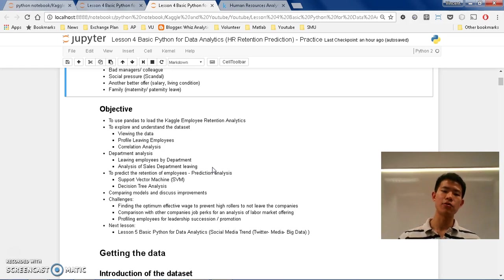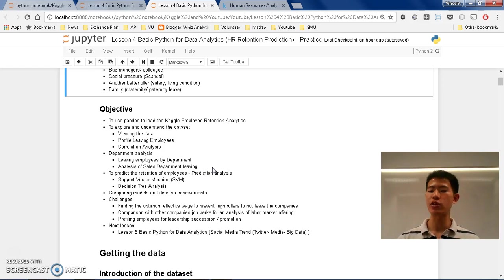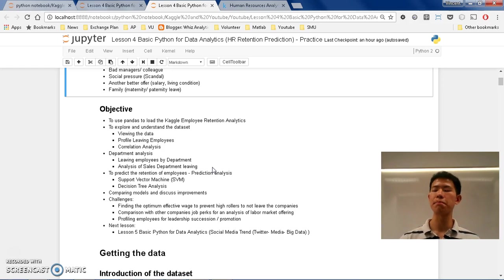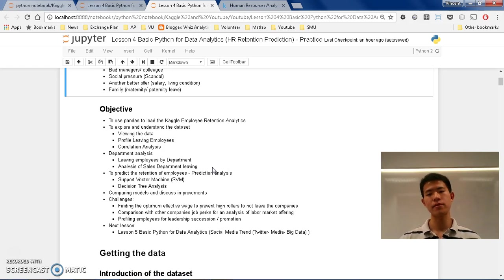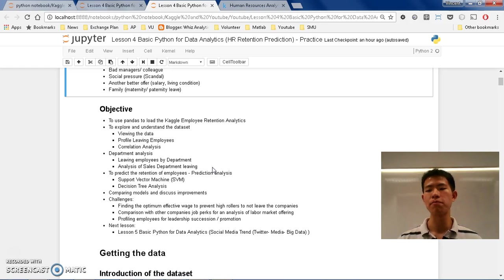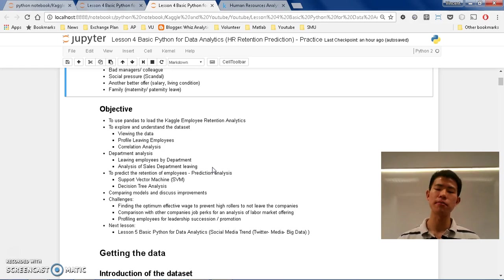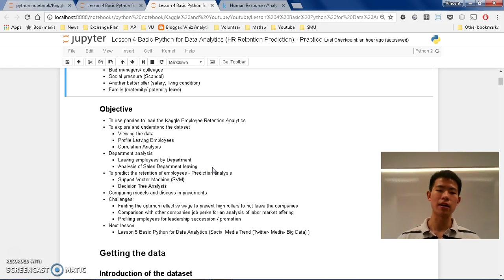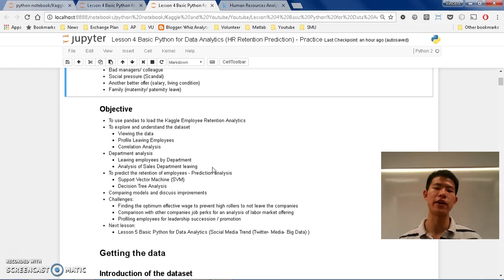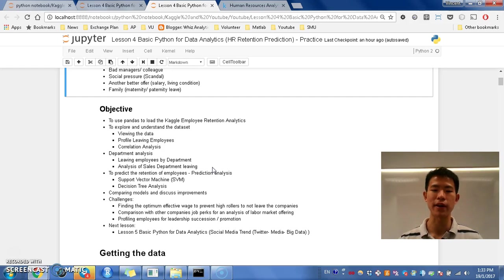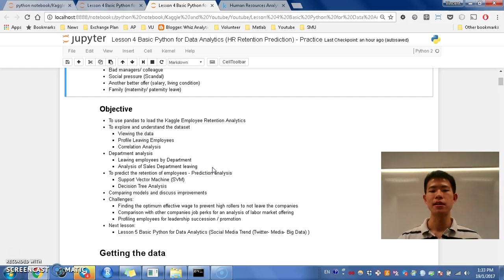Then, we are going to do in-depth analysis with correlation analysis. Find out, for example, oh, we found out that the more people work monthly, the more likely they are to leave. And the more likely that they have low evaluation. Something like that that we are going to find out.